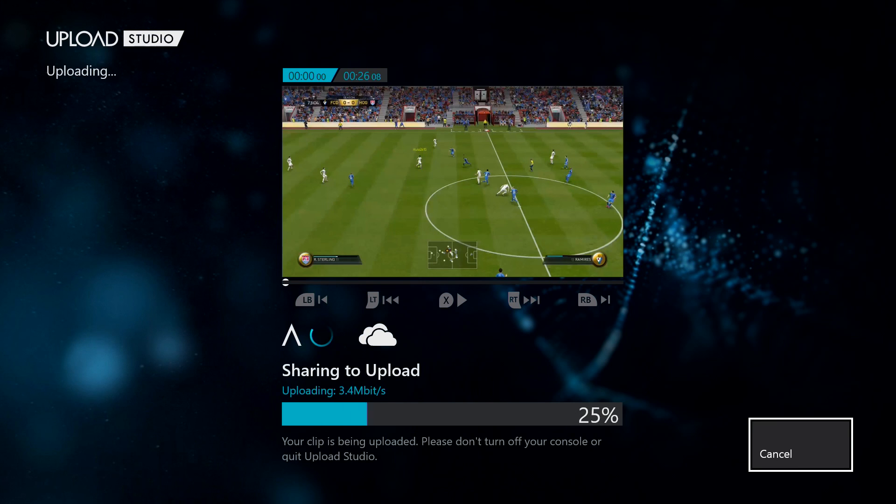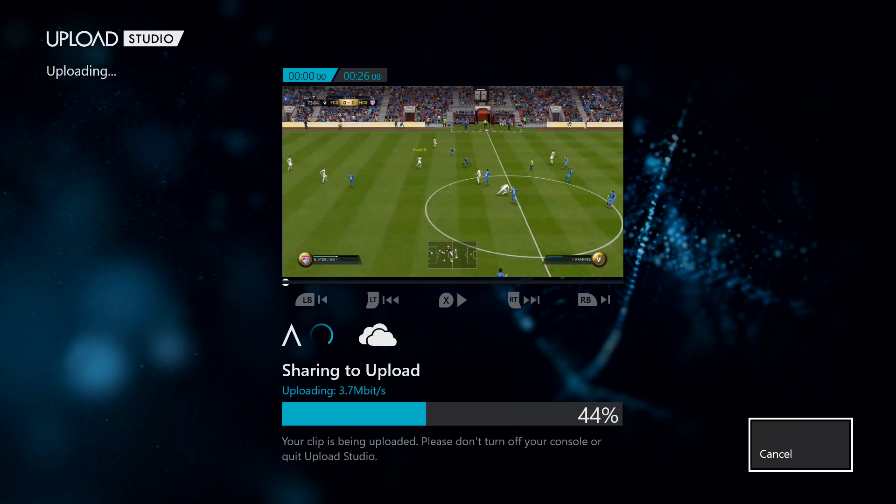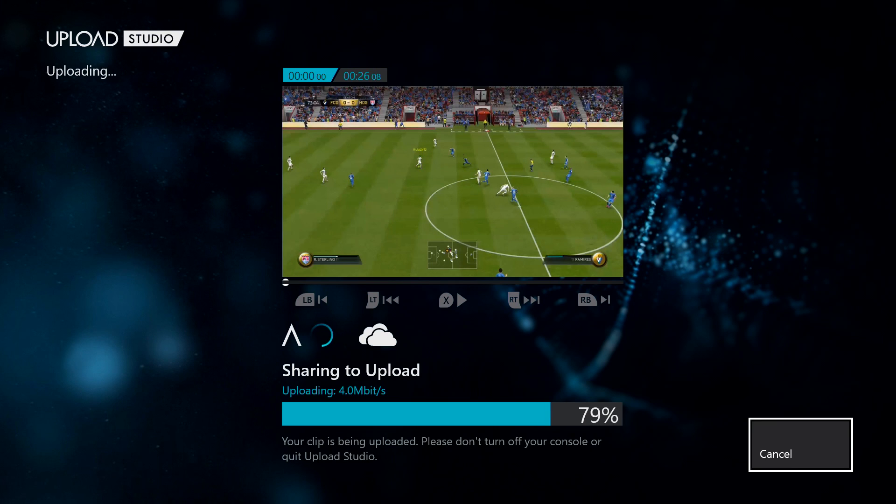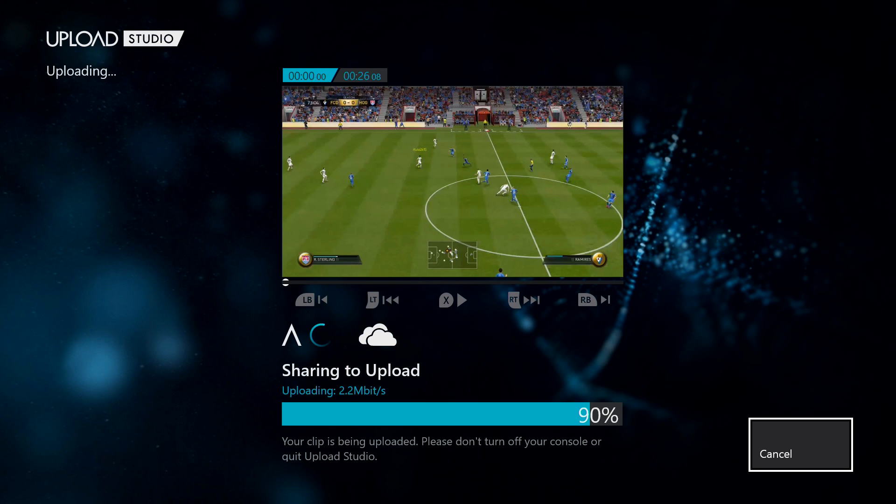Now once you've uploaded this, you can go ahead and access it via your Upload Studio, which is available through multiple Microsoft applications. It'll also be available on your tablet or your phone, the Xbox SmartGlass, your web browser.